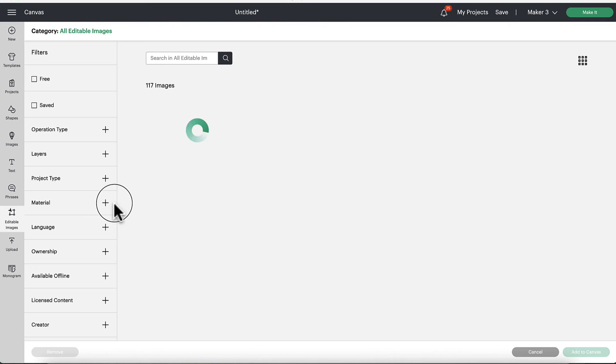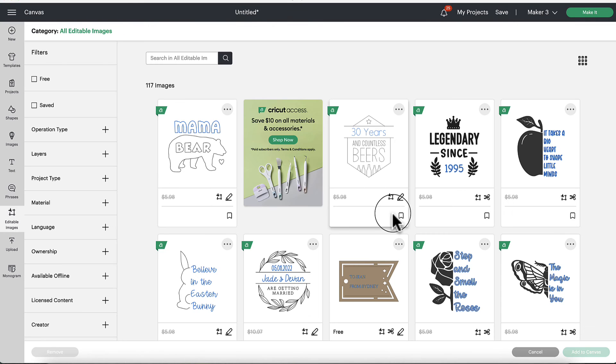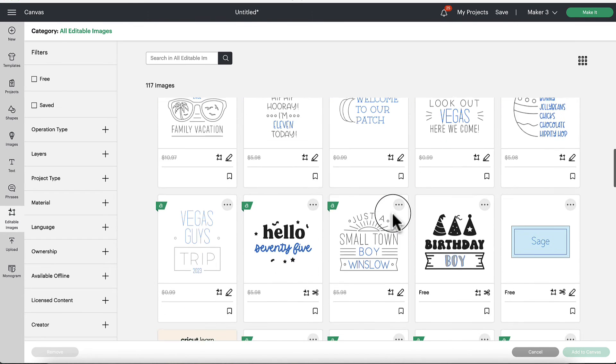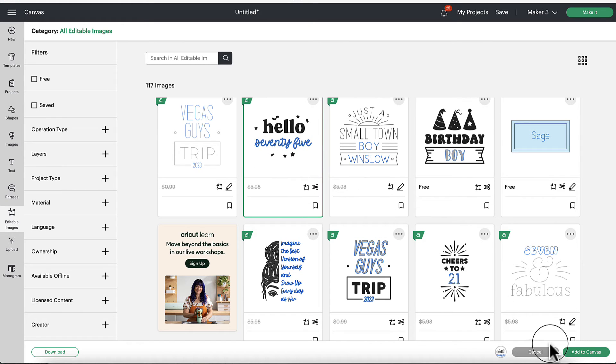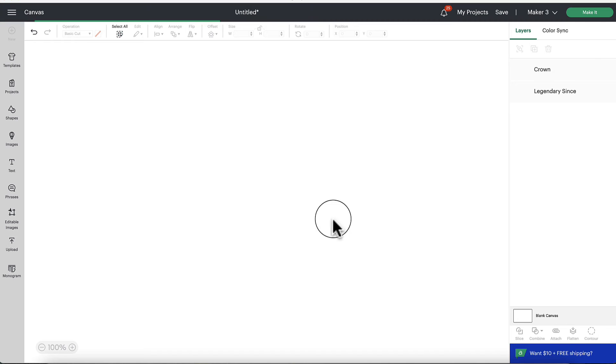Let me just pull in another one as an example here. Let's see. This is a good example. Hello 75.